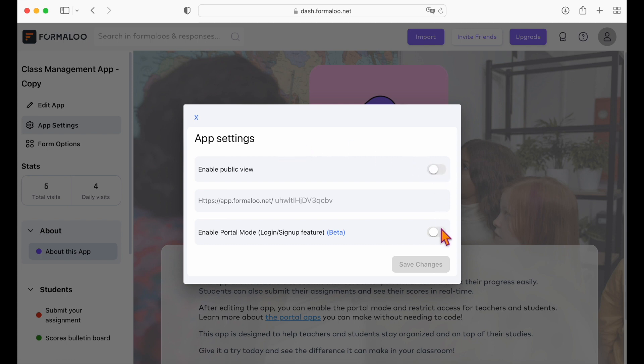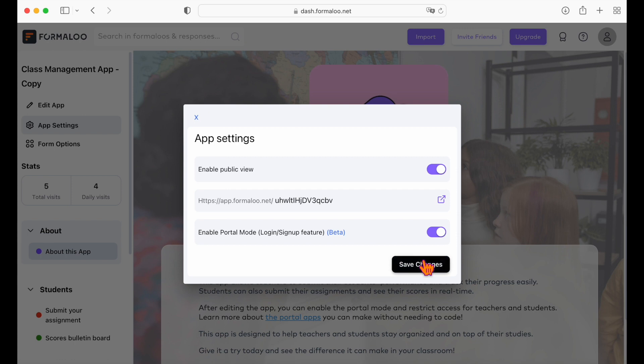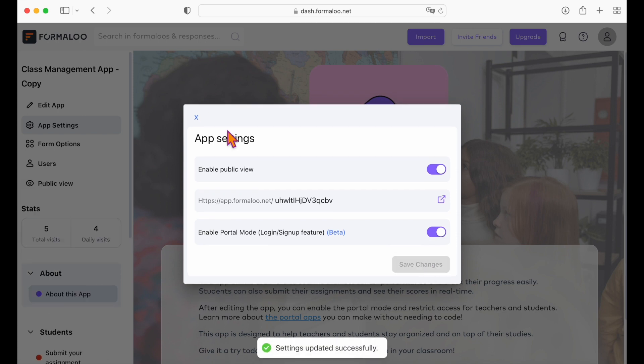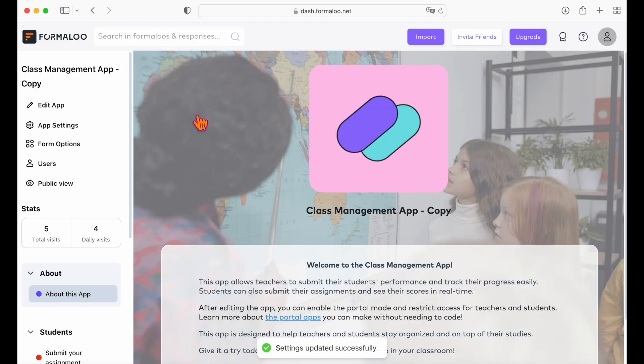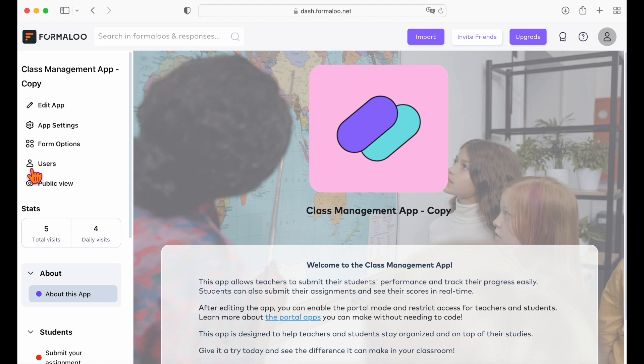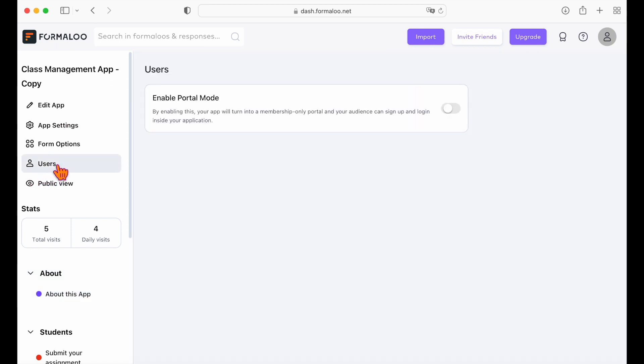Go to app settings and enable the portal mode on your app. Also enable the public view so your users can view the app and sign up for it. Save changes and close up the pop-up window. Now you'll see the users option show up on the left menu. Open it and enable the portal here.